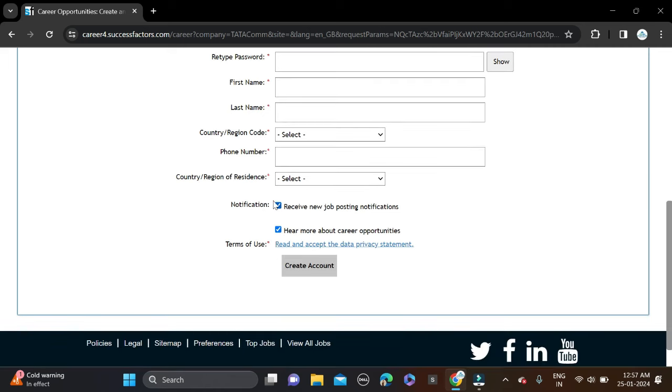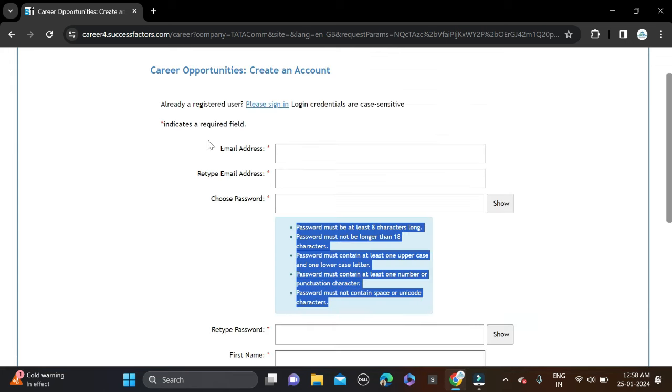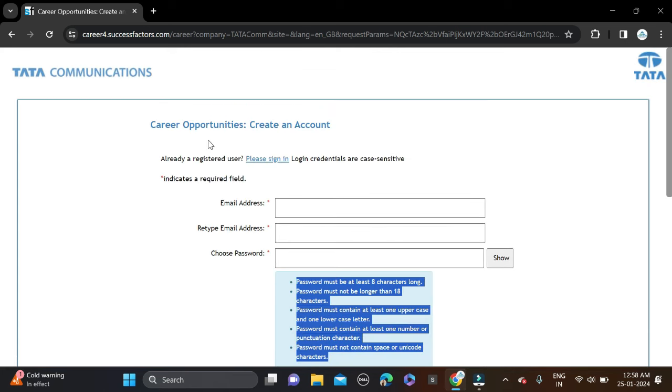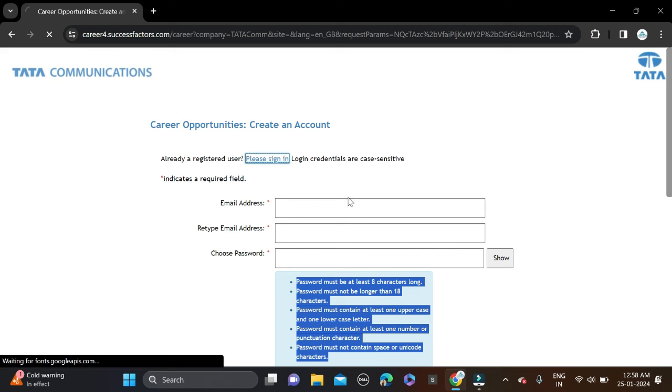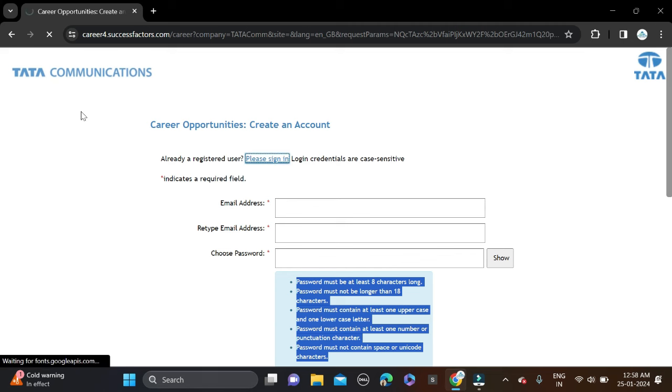Create account and after that simply sign in and complete the application form and apply for this opportunity. This is how you can apply for this opportunity. If you face any problem you can do comments and you can directly contact us on Instagram.